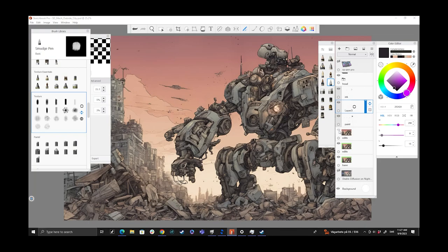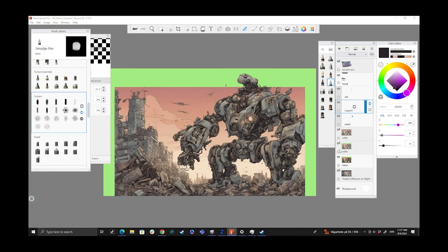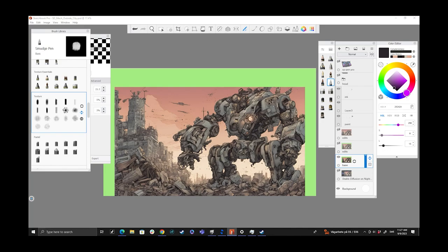Once I had the image in Stable Diffusion, I brought it into Photoshop and used the beta version of Photoshop to make extensions. I'm just going to back up for a second to show a little bit of what that entailed, but I have it in the previous video.